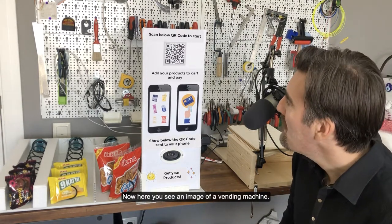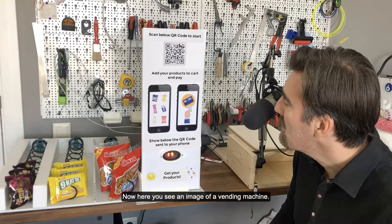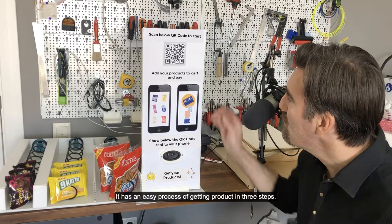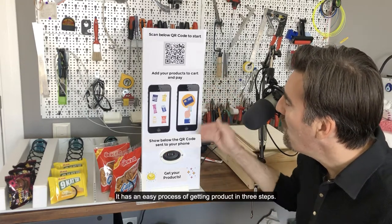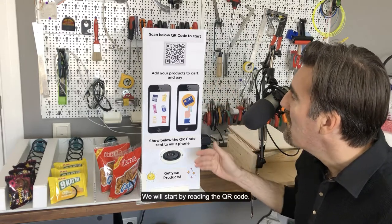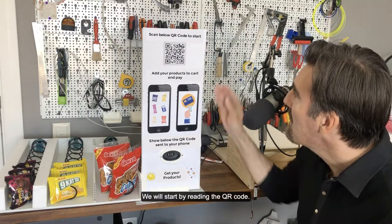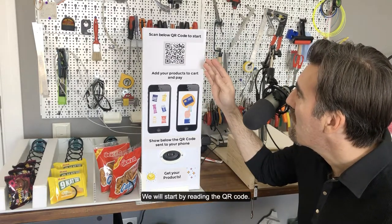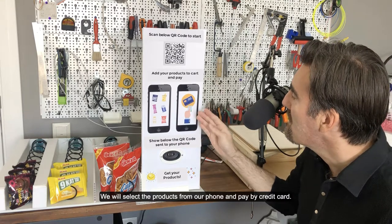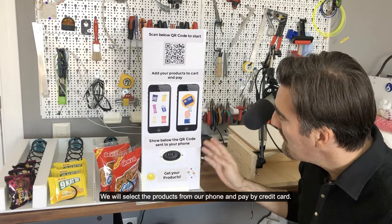Now here you see an image of a vending machine. It has an easy process of getting a product in three steps. We will start by reading the QR code, we will select the products from our phone, and pay by credit card.